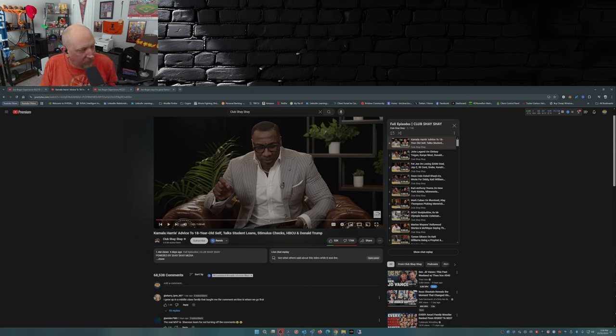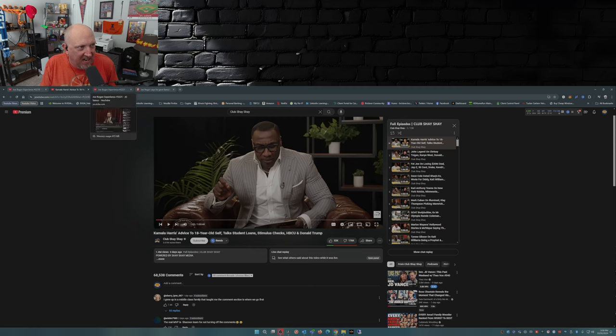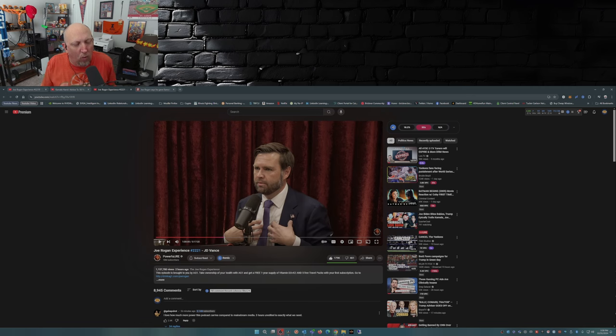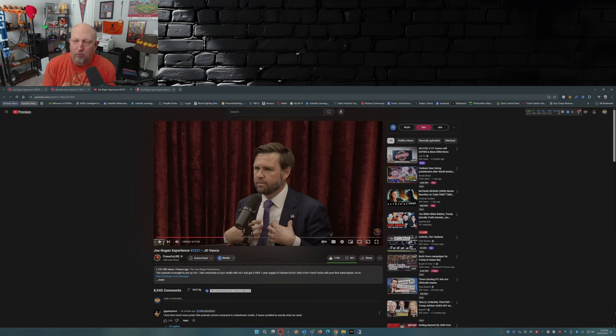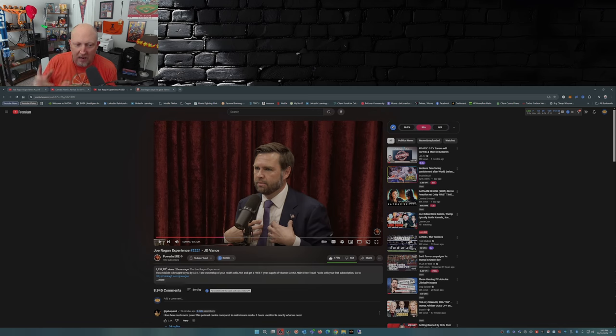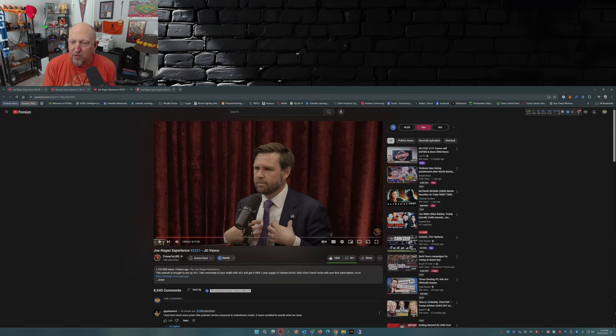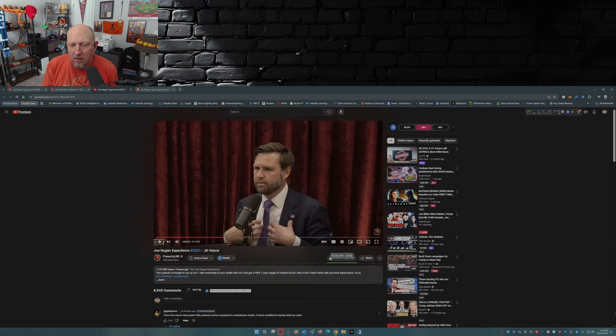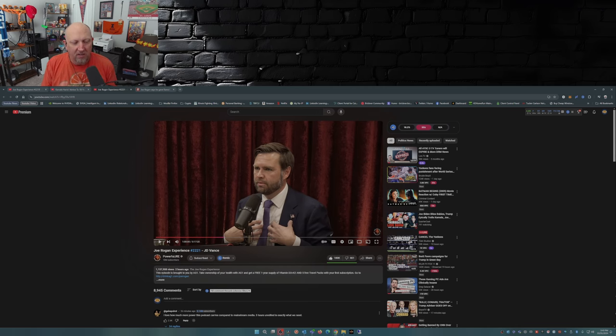Now let's take a look at the JD Vance podcast episode that dropped a couple hours ago. We're already at 1.1 million views. This episode within the next couple hours is probably going to surpass Kamala's Club Shay Shay appearance. Not only that but look at this, 180,000 likes to 461 dislikes.